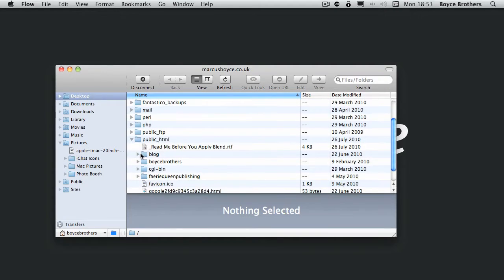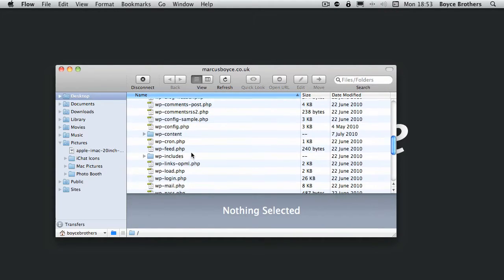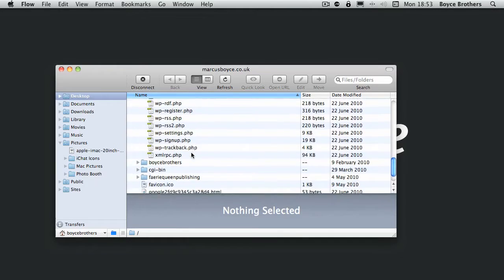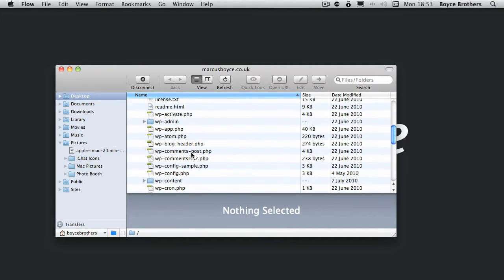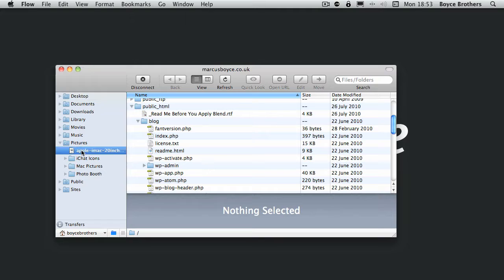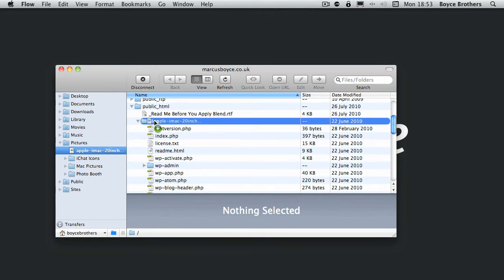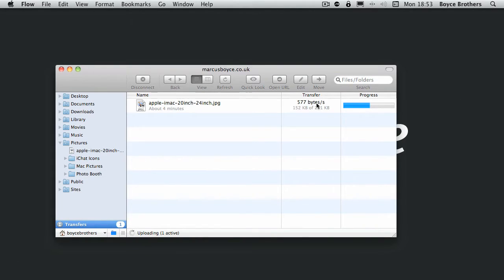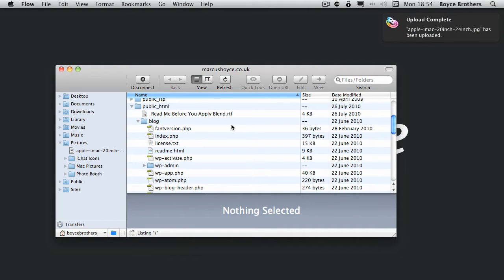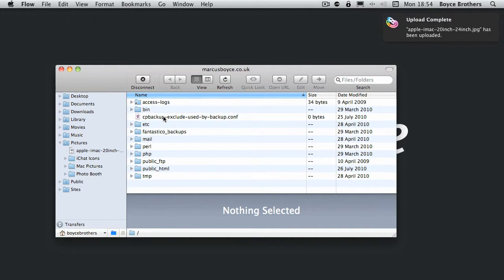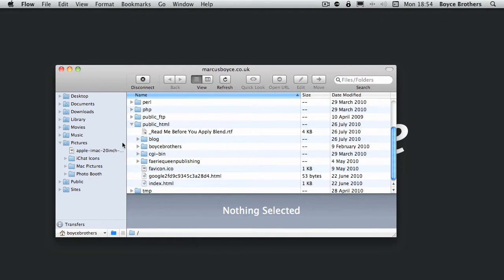I'll just open a folder here and I'm going to upload this picture of an iMac. I'm going to drag and let go, and you get a transfer window. As you can see, there it goes, it's uploaded. I get a Growl notification that tells me it's uploaded.